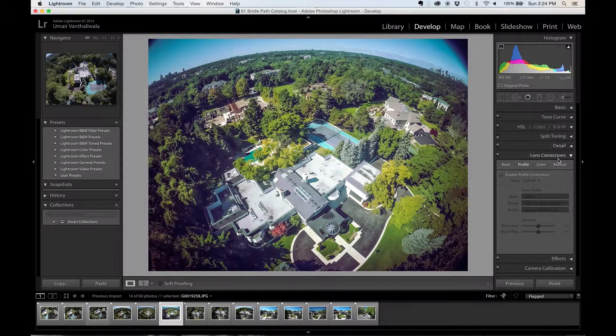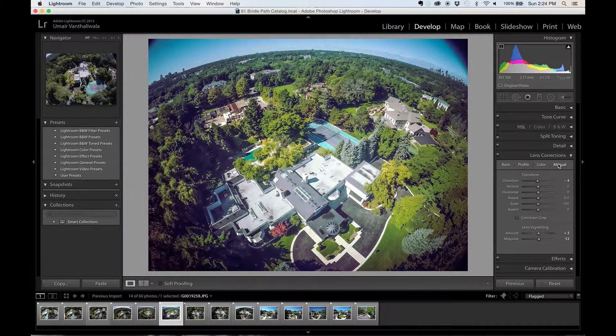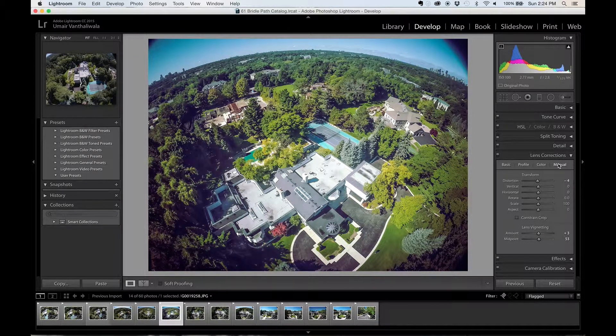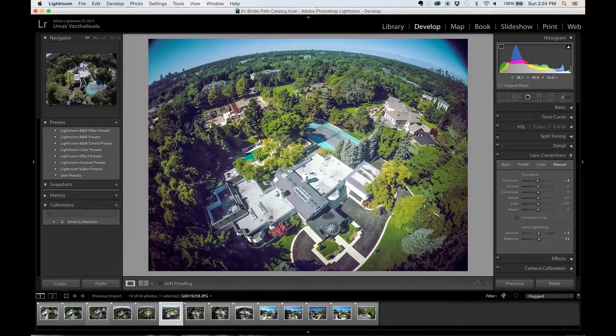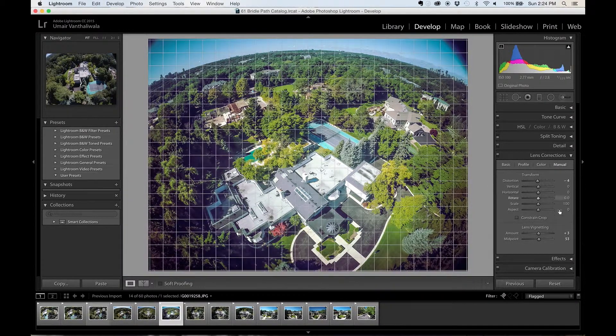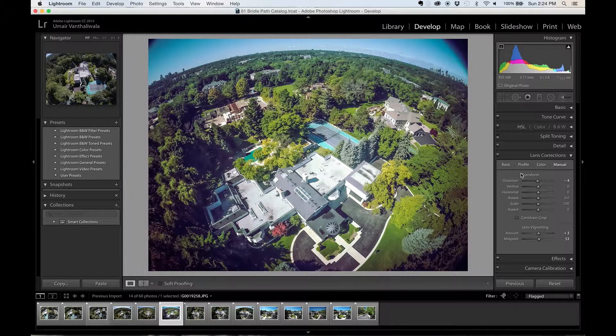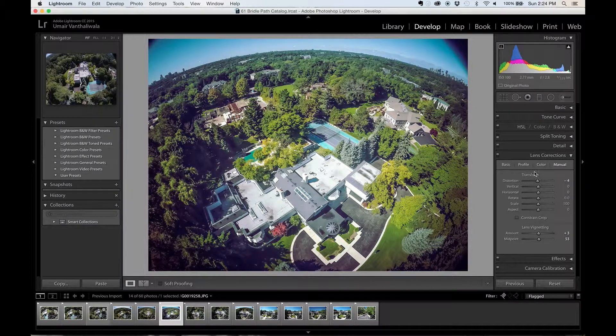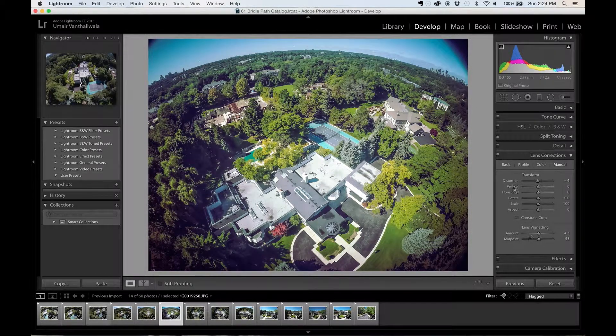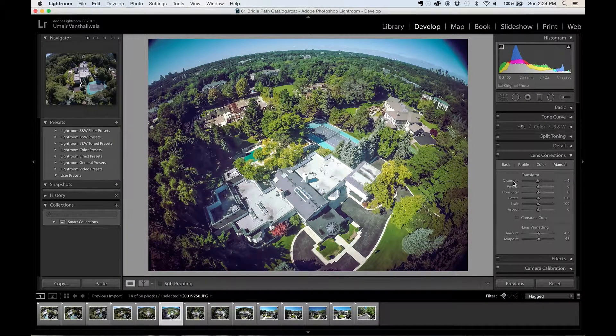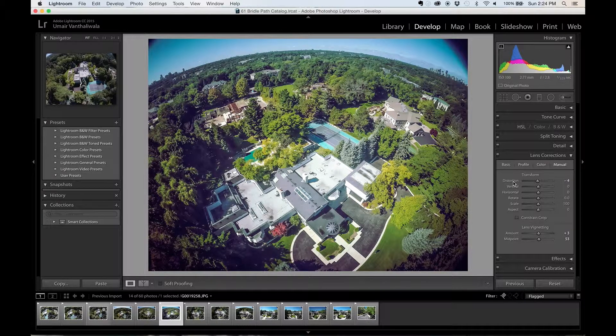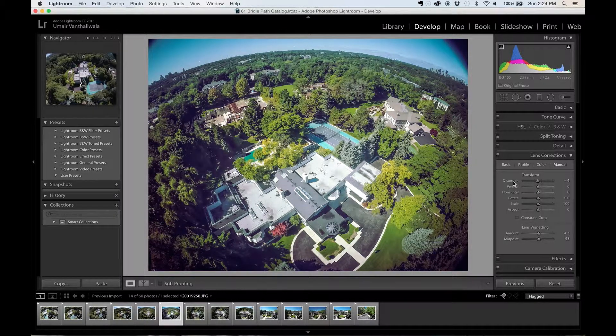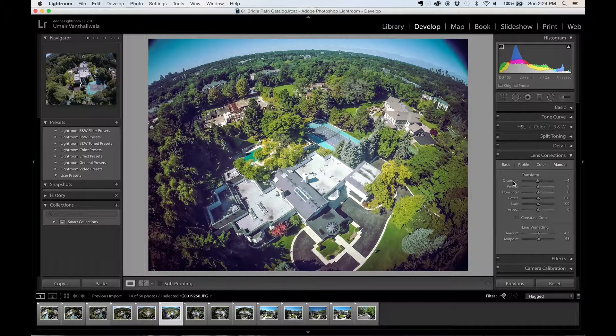So let's go ahead and start with manual first. Now if you don't have a GoPro camera but you have this effect, manual is going to help you quite a bit. And if you have a GoPro camera then this is an option that you should know as well, just if you want to make some finer tweaks and adjustments and also to understand how it actually really works.